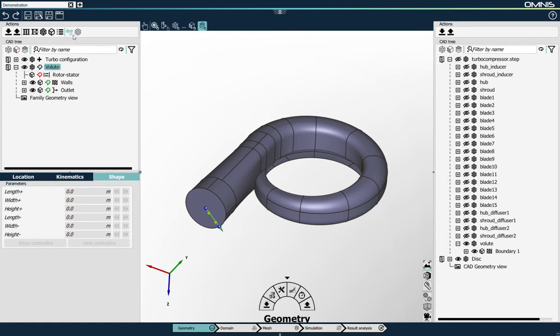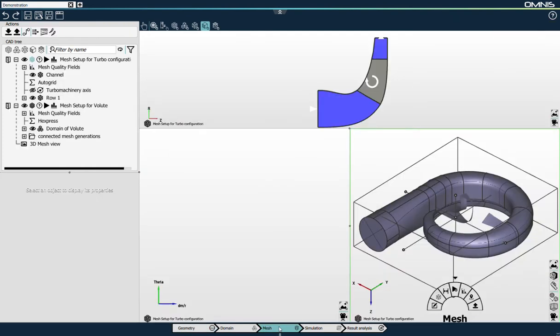I'll click on this button to automatically create a domain and a mesh setup. At this stage, everything has been prepared in the geometry context and I can switch to the next context. I am now in the mesh context. Since Omnis has a common user interface for every context of the simulation workflow, I find back the same interface. The objective of this demonstration is to show a combination of a multi-block structured mesh for the impeller part with an unstructured mesh for the volute part. I will start by focusing on the structured mesh for the impeller part.